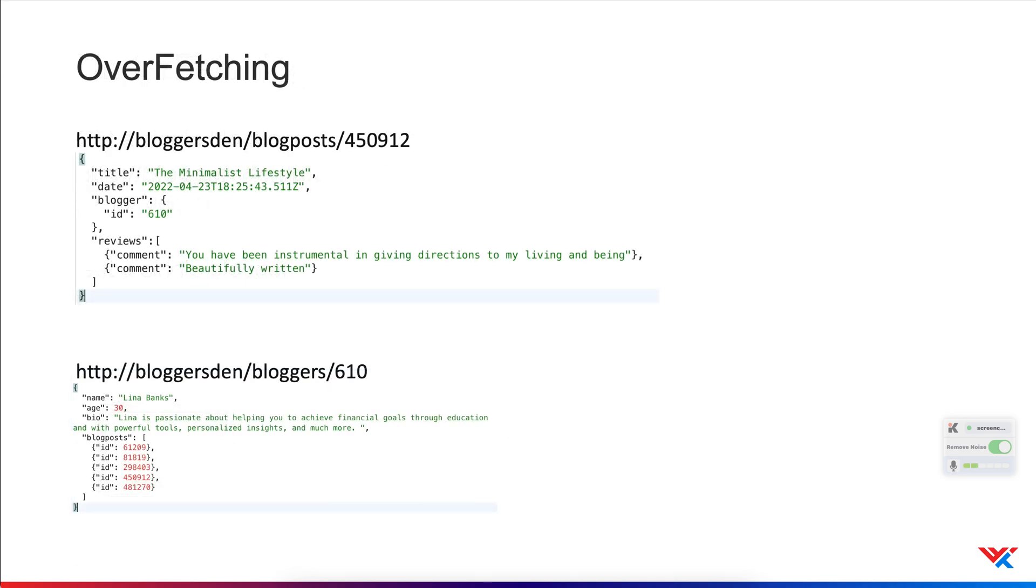On the flip side, we may only want a small subset of a data entity, but the rest endpoint responds with the full data payload.